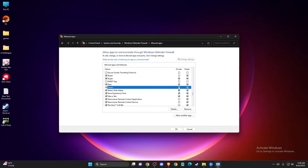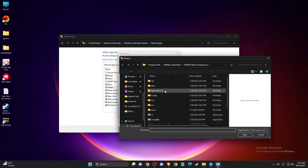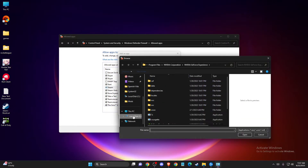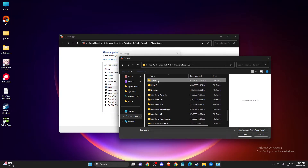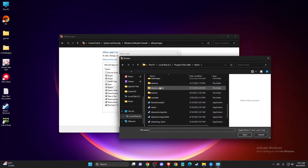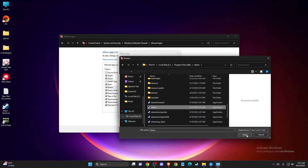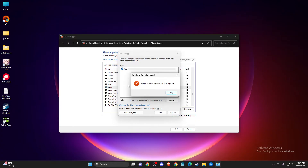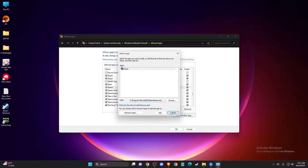Make sure both Steam and Steam Web Helper boxes are checked. If you don't find Steam in the list, you need to add it manually. Press 'Allow another app,' press 'Browse,' and locate Steam — it's usually in Local Disk C, Program Files (x86). Add the Steam application and press 'Add.'